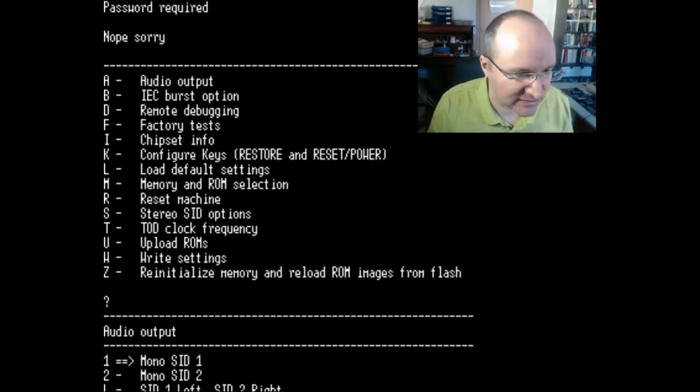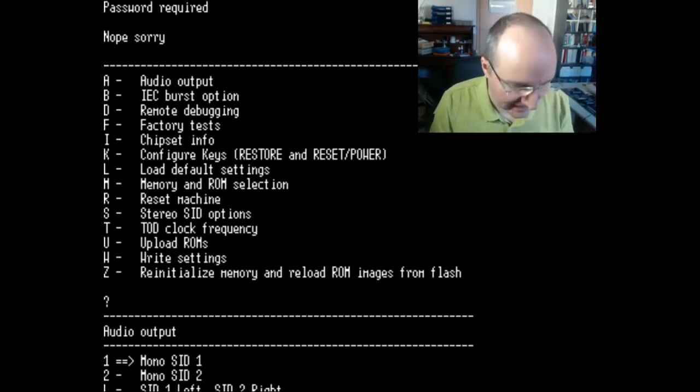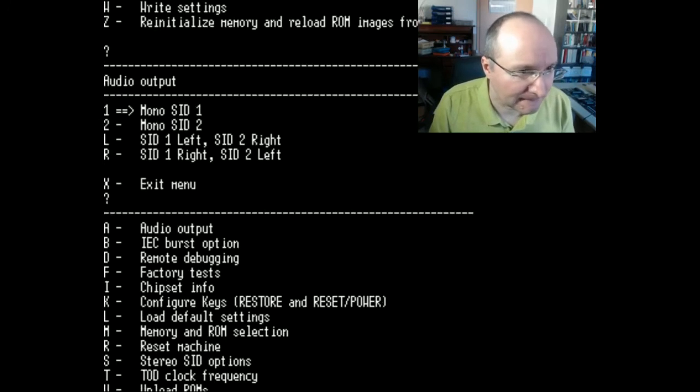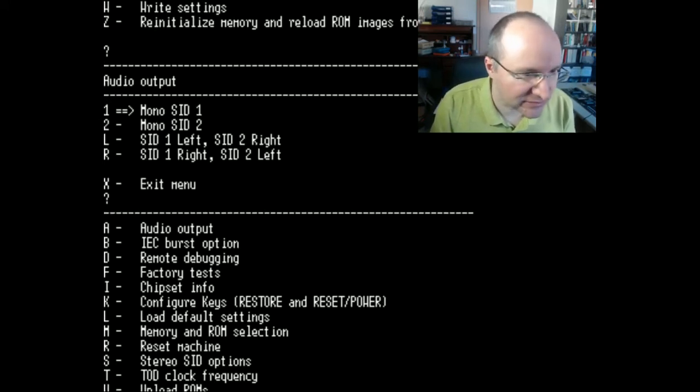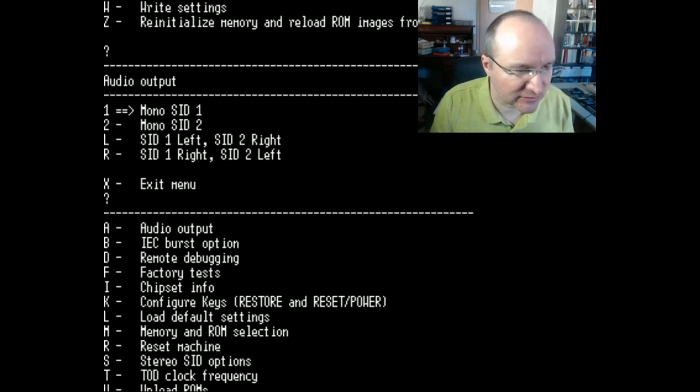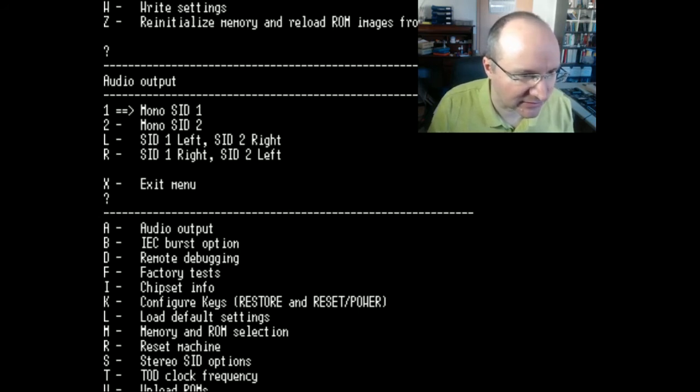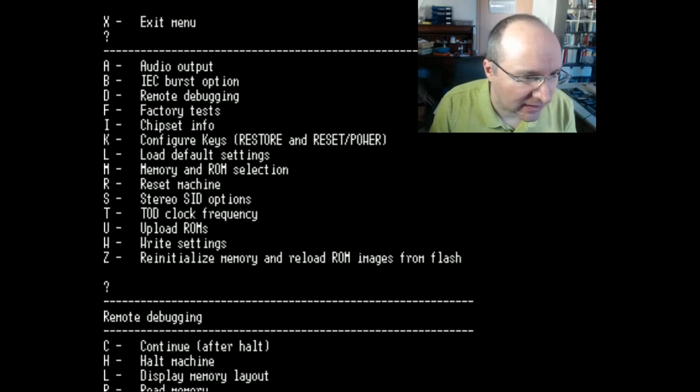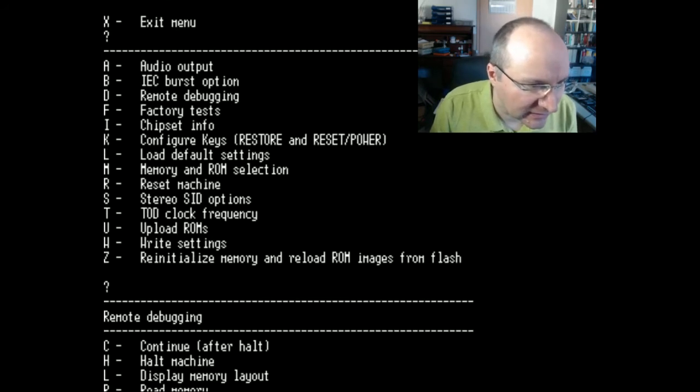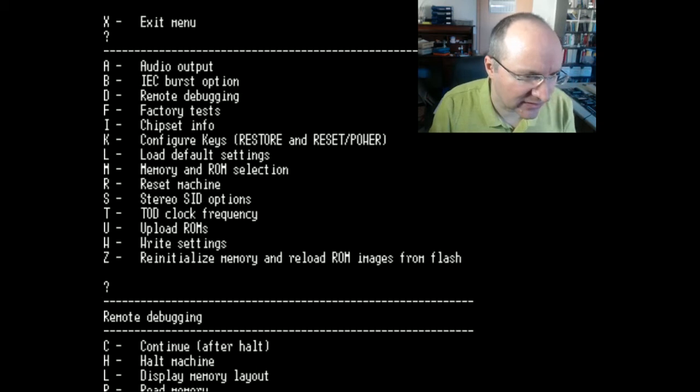Then there is an IEC burst option, I don't know in detail what is about this. Then let's have a look at the debugging, okay here you can read and write the memory.